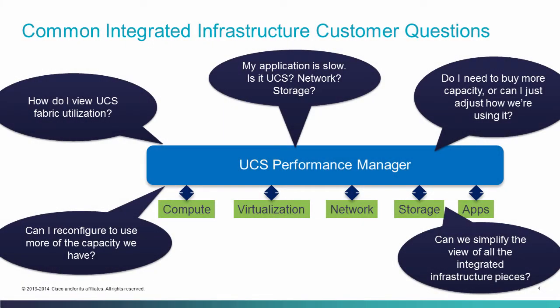UCS Performance Manager was designed to address a number of common questions that we would hear from our customers. Questions like: how do I view the UCS fabric utilization? How can I look at the links between my fabric interconnects and my FEXs or my I.O. modules and know when it's safe to add more capacity or remove capacity? How can I monitor the infrastructure around UCS with a single tool ideally? Monitor things like network switches, SAN switches, my storage arrays, my hypervisors.